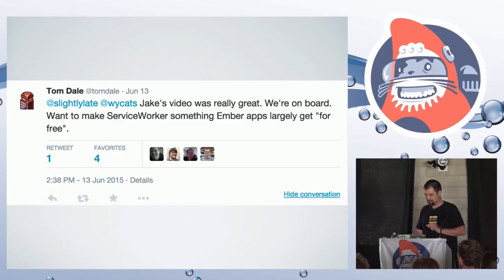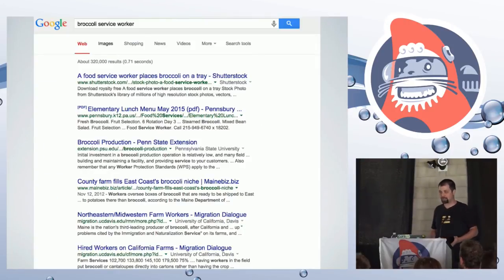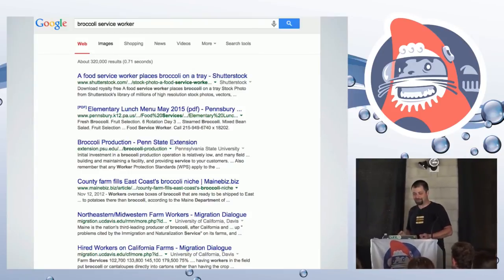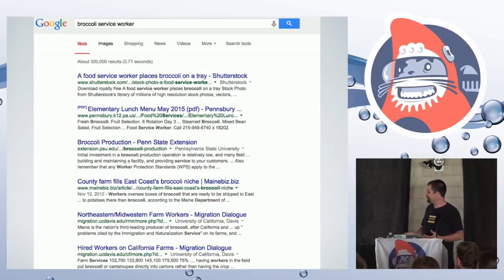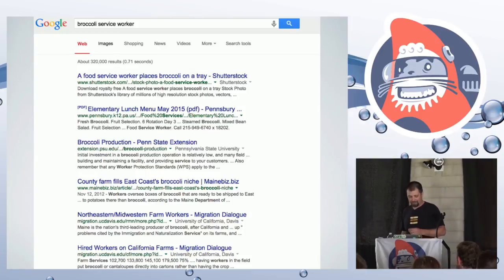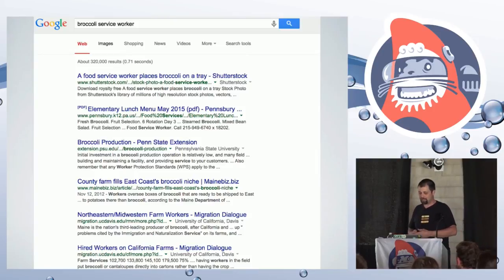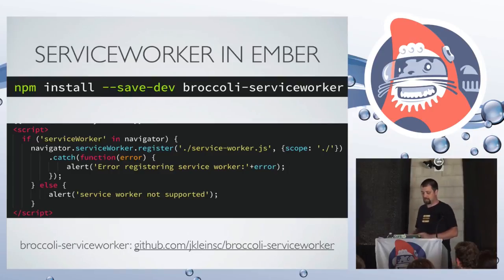I had a thought — if there's a Broccoli Manifest, maybe there's a Broccoli Service Worker. I ran into a problem because broccoli and service worker are really common terms and I wasn't finding what I needed. I dug a little deeper and there wasn't anything in NPM, so I decided to make it. You can now do service workers in Ember.